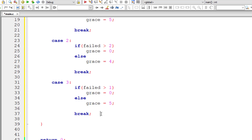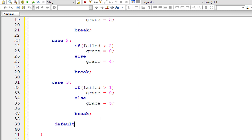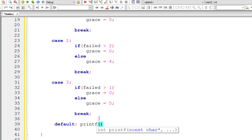Let me also include the default case — I'll write 'You entered wrong class for the student.'